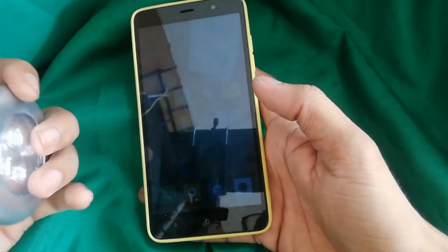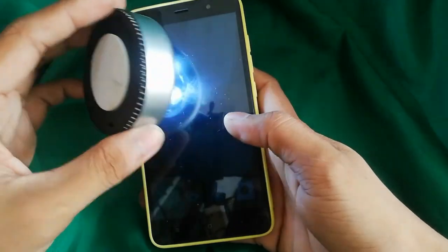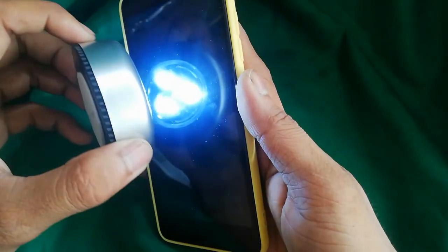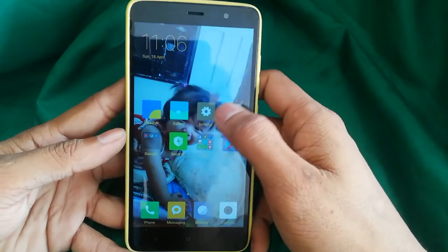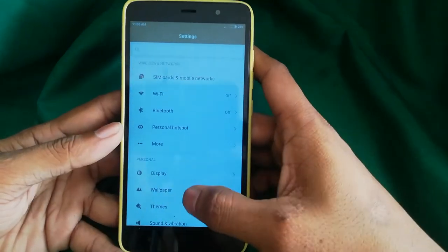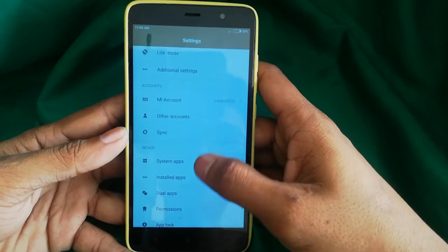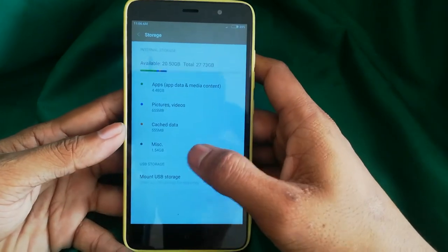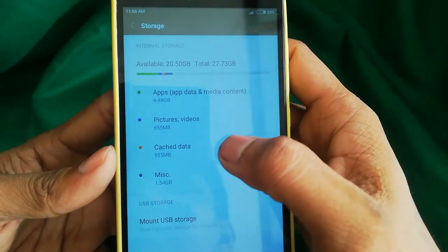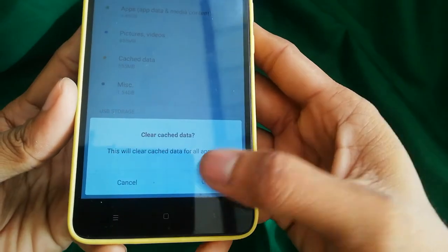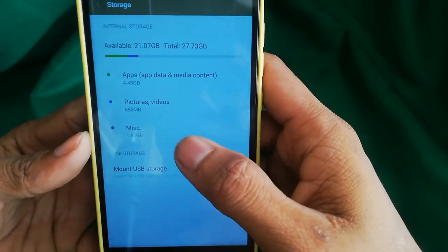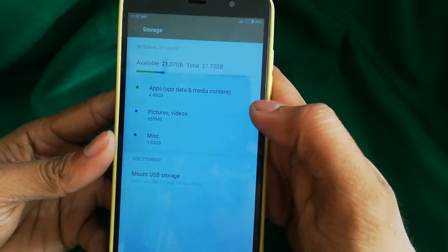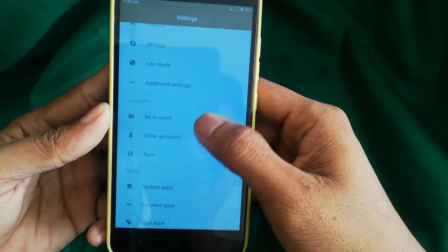This is a Redmi Note 3. First, try acting as if your phone is working but the backlight is dead and you can't see anything — maybe just a little light or totally nothing showing. You need a flashlight directed at the screen to see what's on it. If you can see what's on the screen, go to Settings, then go to Phone Storage. Here you will see the cache data is too much and you need to clear it.